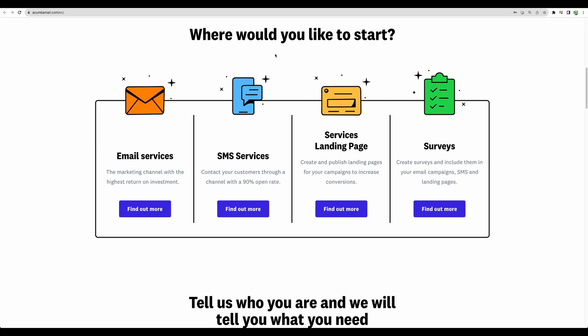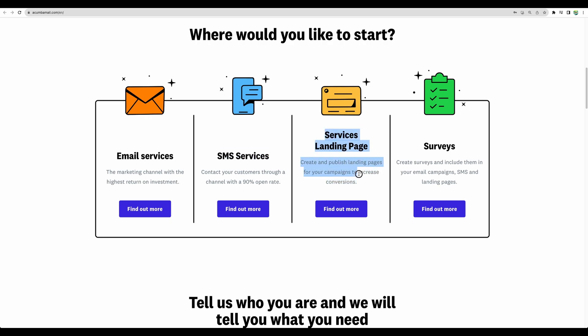So what is Akumba Mail? First of all, you will have email marketing software. You will be able to send SMS, though the SMS part you need to purchase additionally. It is not included in the AppSumo deal. You will be able to create landing pages and you will have the ability to create surveys.